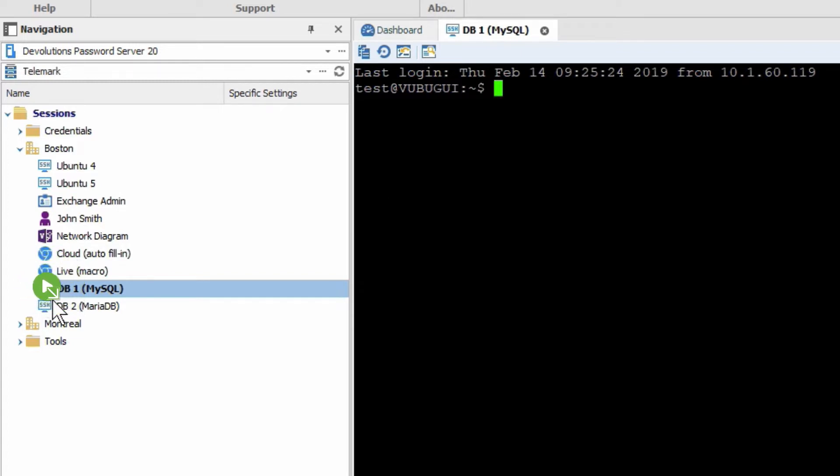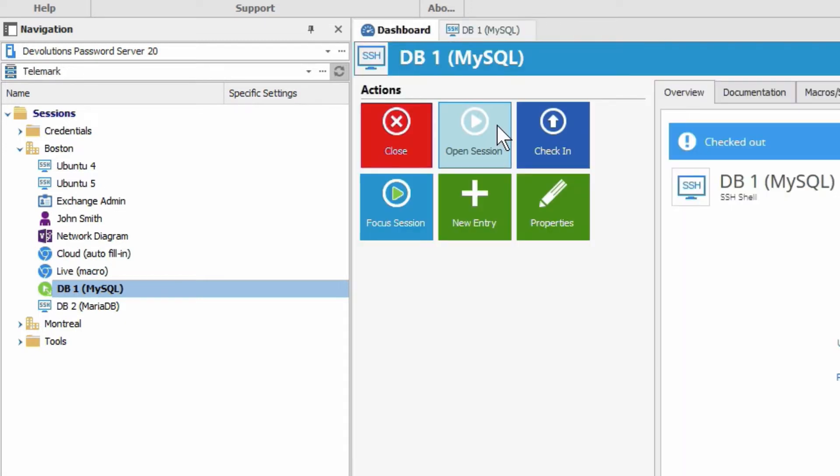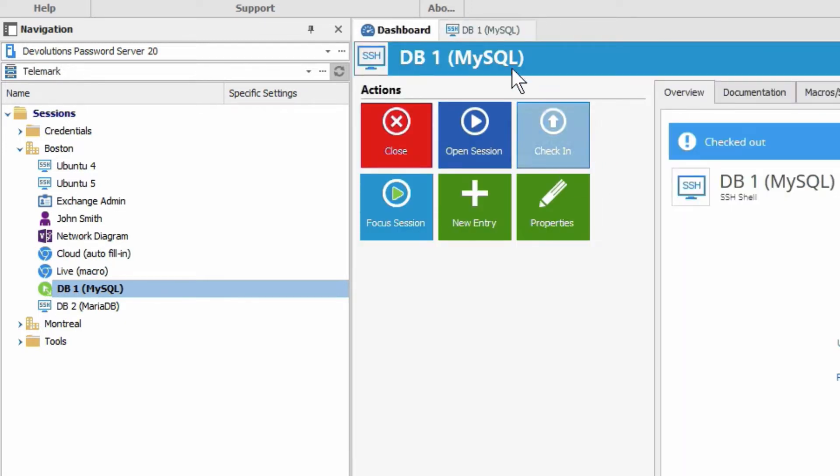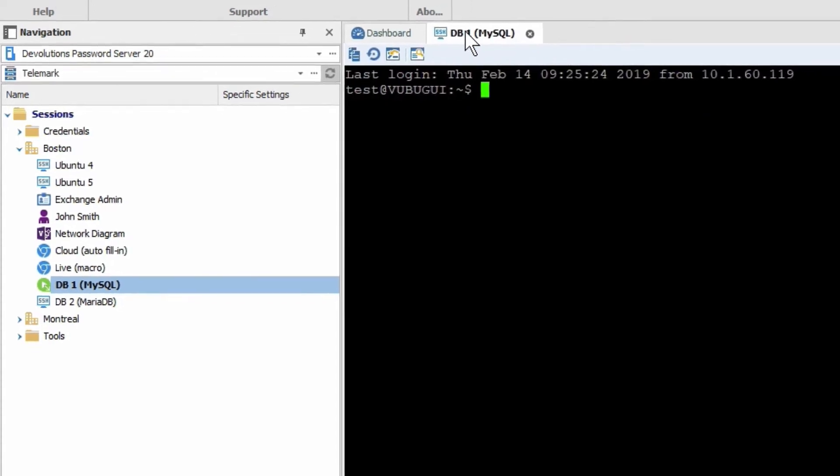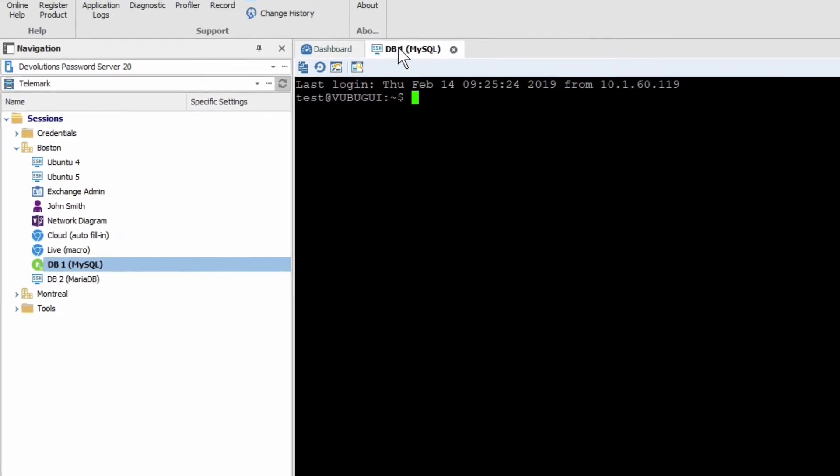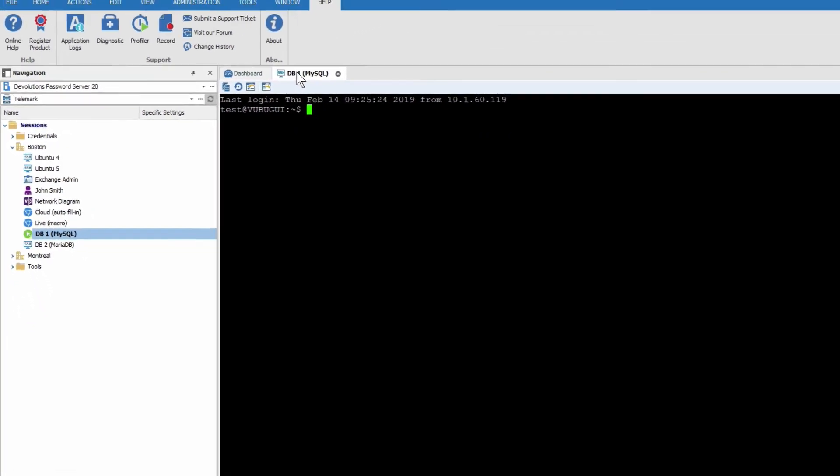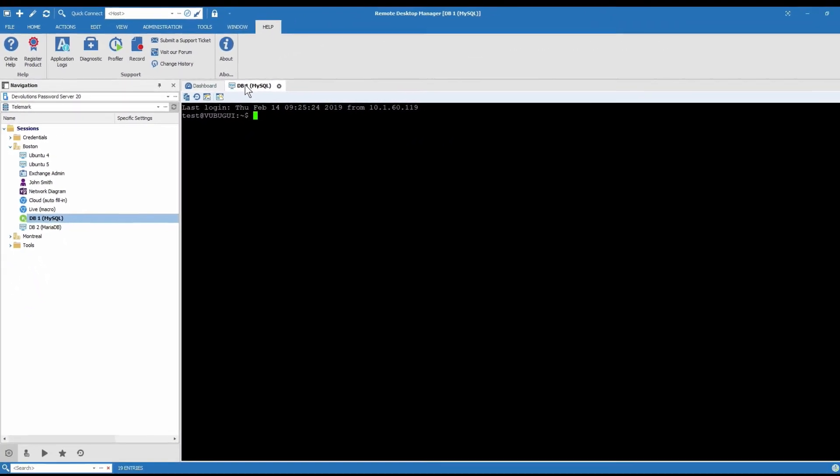On the icon right here there's a little arrow and if we went to the dashboard we see here we could check it back in. So automatic mode what it does is automatically check out the session when you open the session.